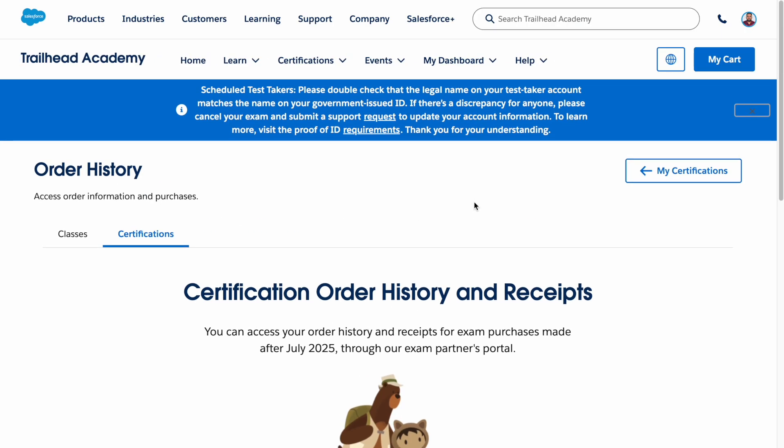That's pretty much all about the new certification experience and Trailhead Academy. We have covered how Trailhead Academy provides expert training to build your Salesforce skills, and how the new certification process makes signing up for exams super easy and all in one place, thanks to Pearson VUE. It's all about making it simpler to learn, get certified, and grow your career. If this video was helpful, please give it a thumbs up, subscribe, and hit the bell icon. Thanks for tuning in and happy learning!